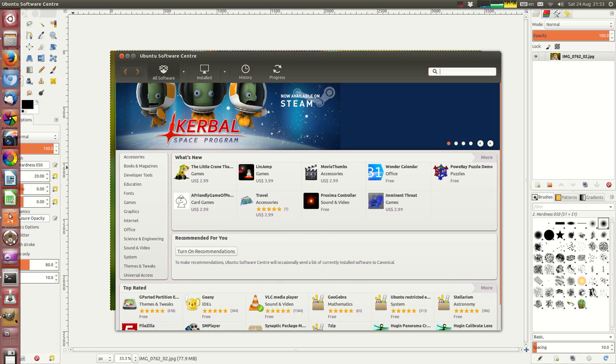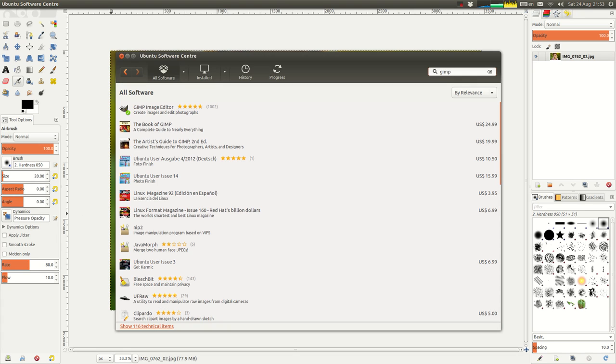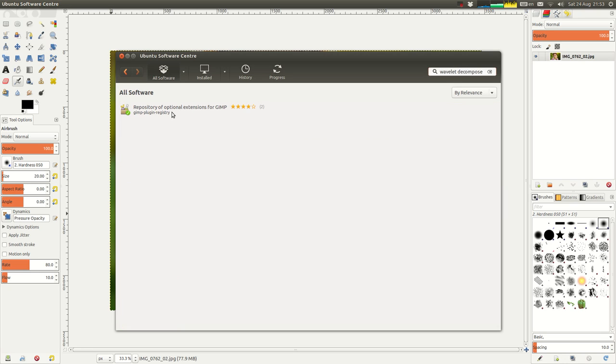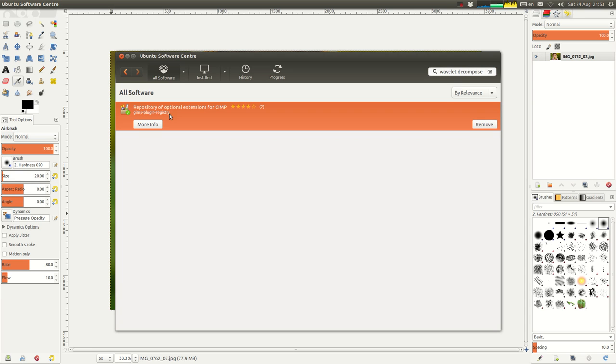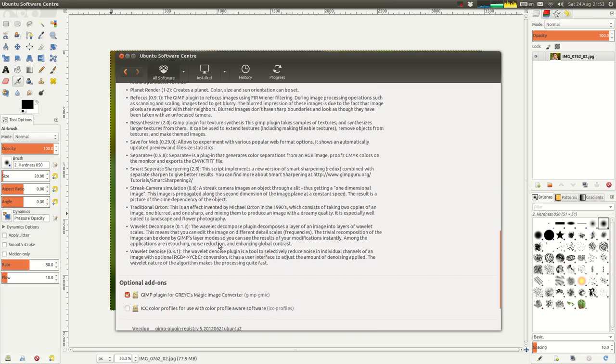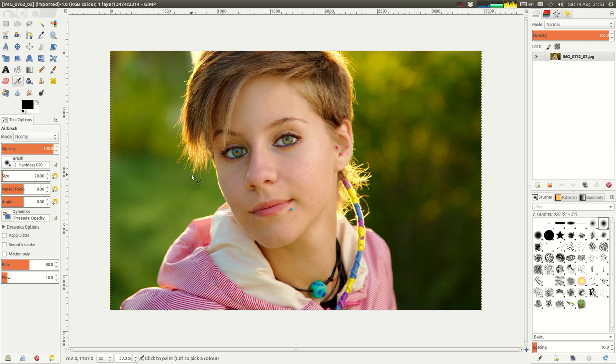Now one thing I should mention is that if you're on Ubuntu, you need the GIMP installed. But you also need the Wavelet Decompose module installed. It comes from the GIMP plug-in registry package. Just install that through the software center. And once that's installed, it becomes available in filters, generic, Wavelet Decompose.